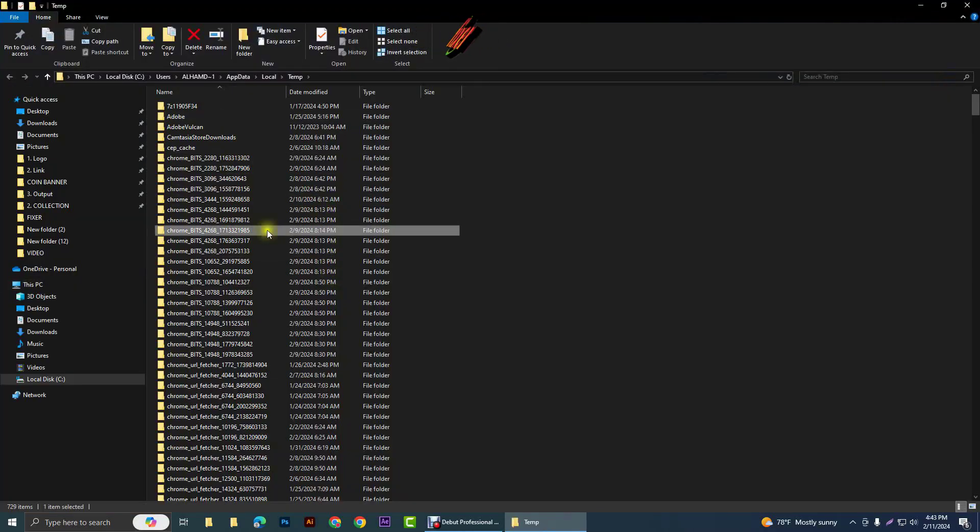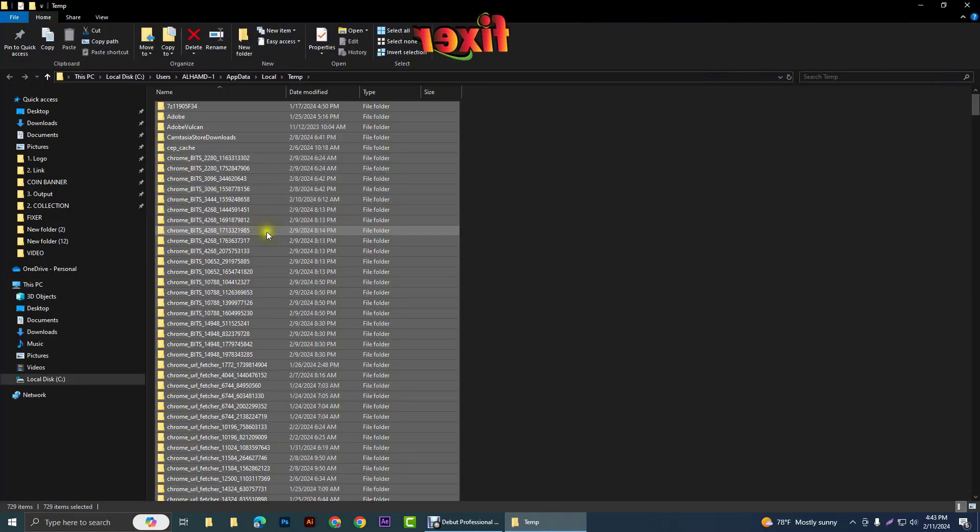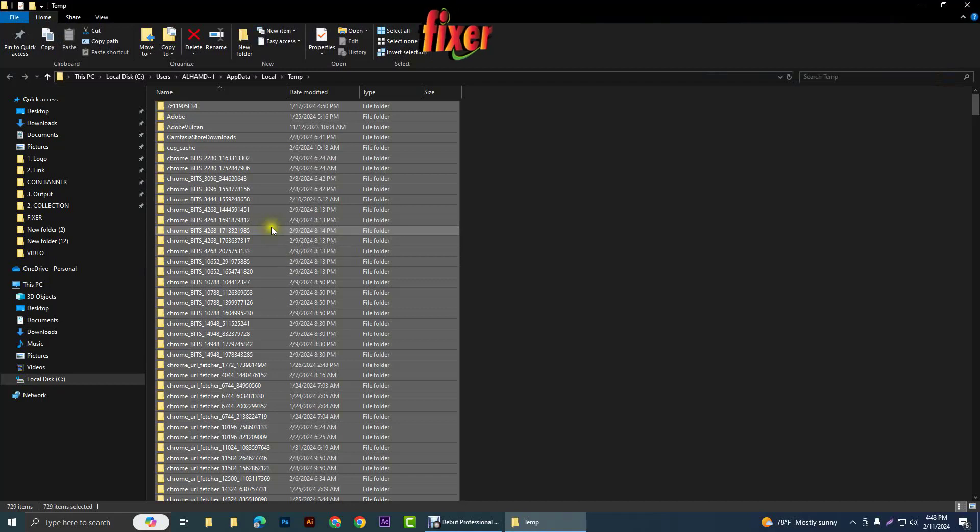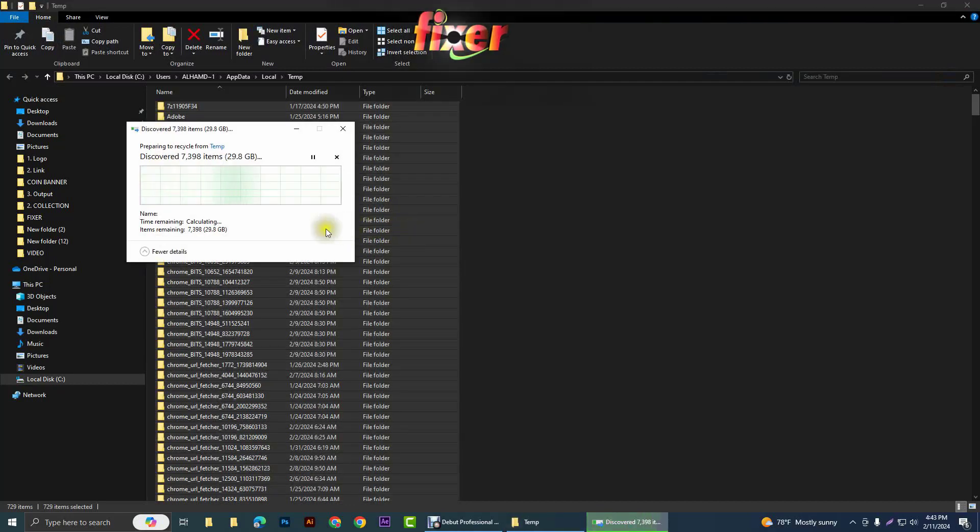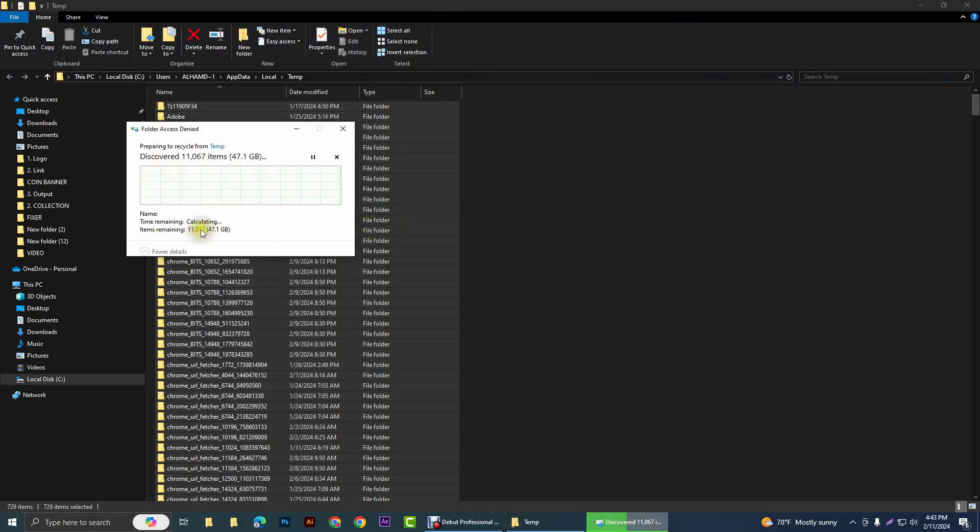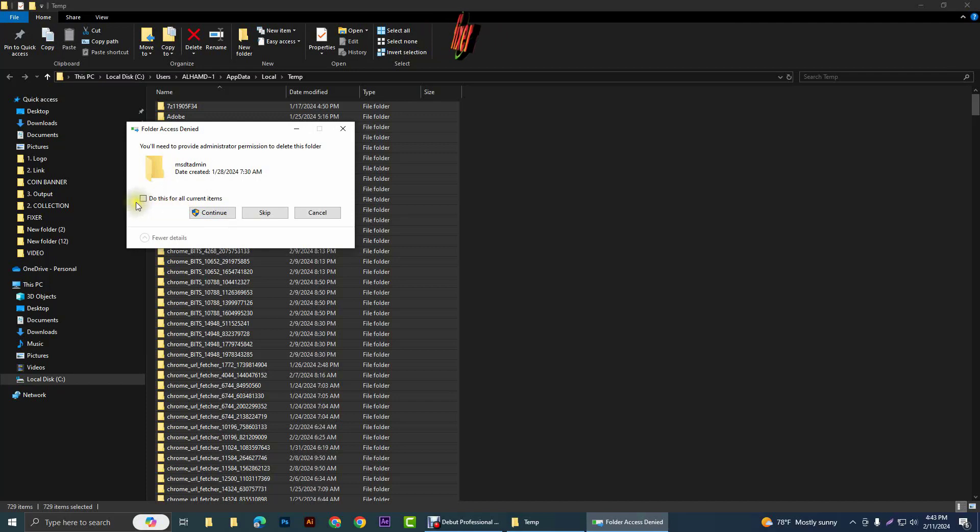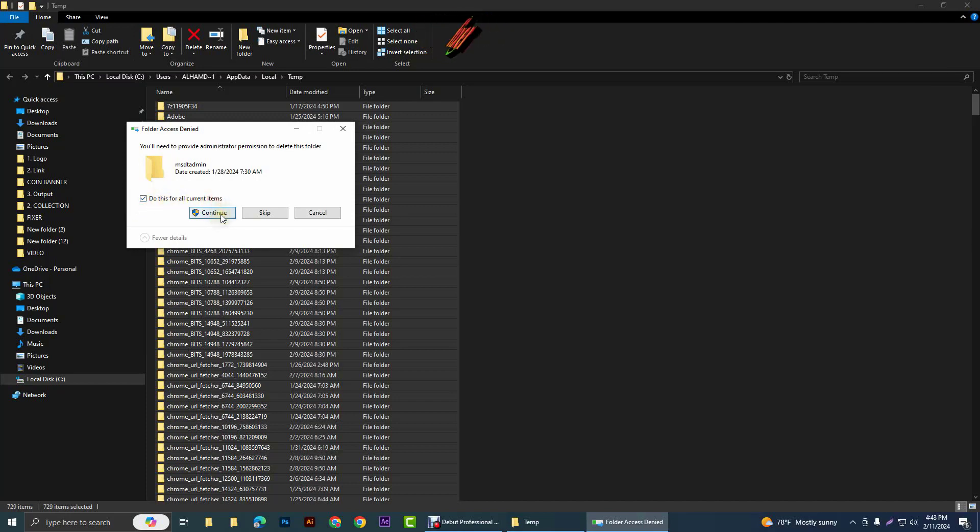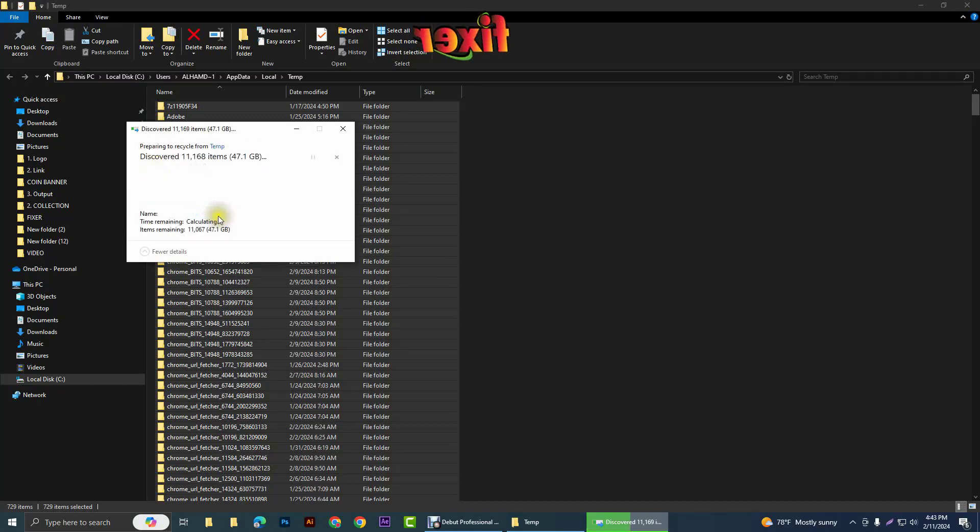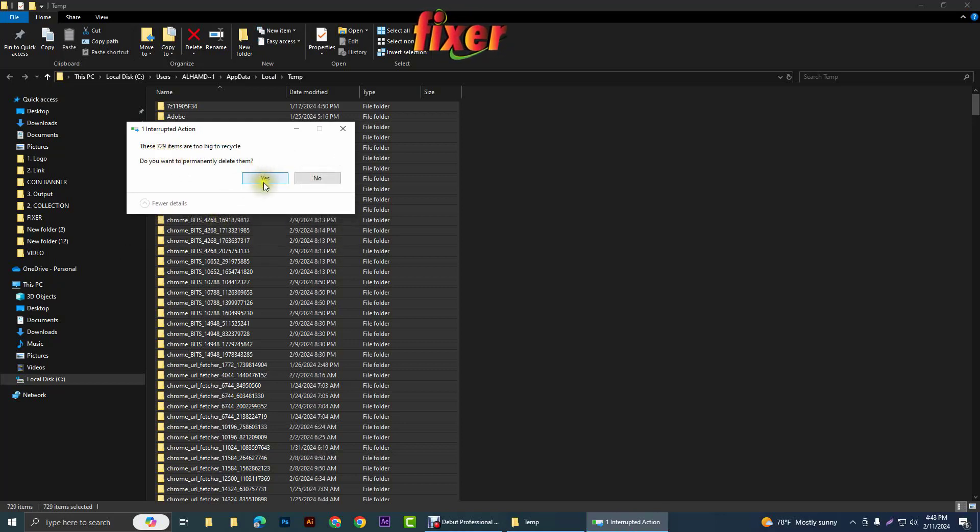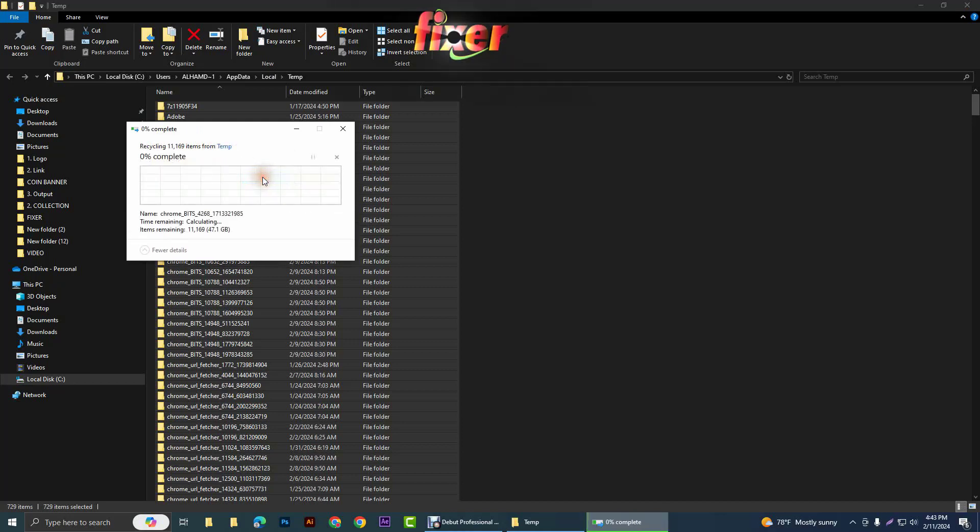And select Control A and press delete key from your keyboard. Check this one: 'do for all current items' and click continue. And click on yes.